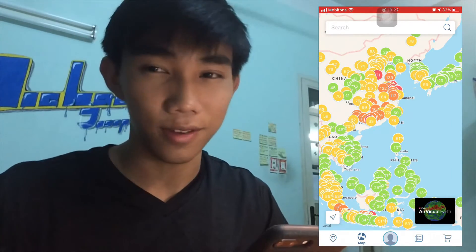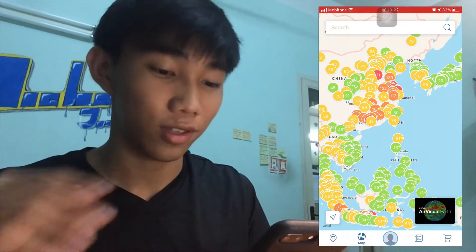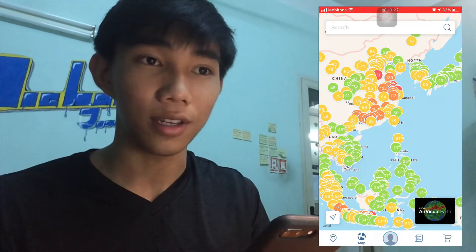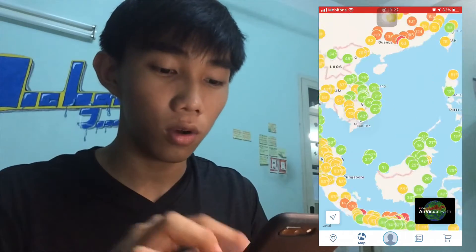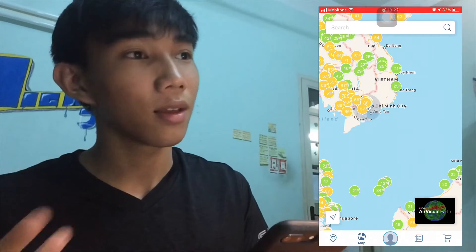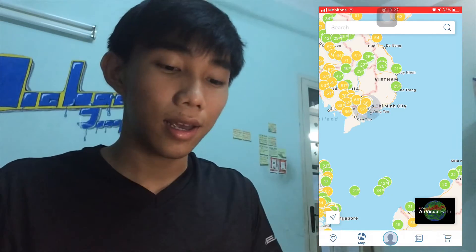If you want to know about your air quality, you should download this app — it's really convenient and useful, and it has a lot of data to help keep your health better. Thanks for watching, and I hope you guys download it and protect yourself and your family members. Goodbye and have a good day!